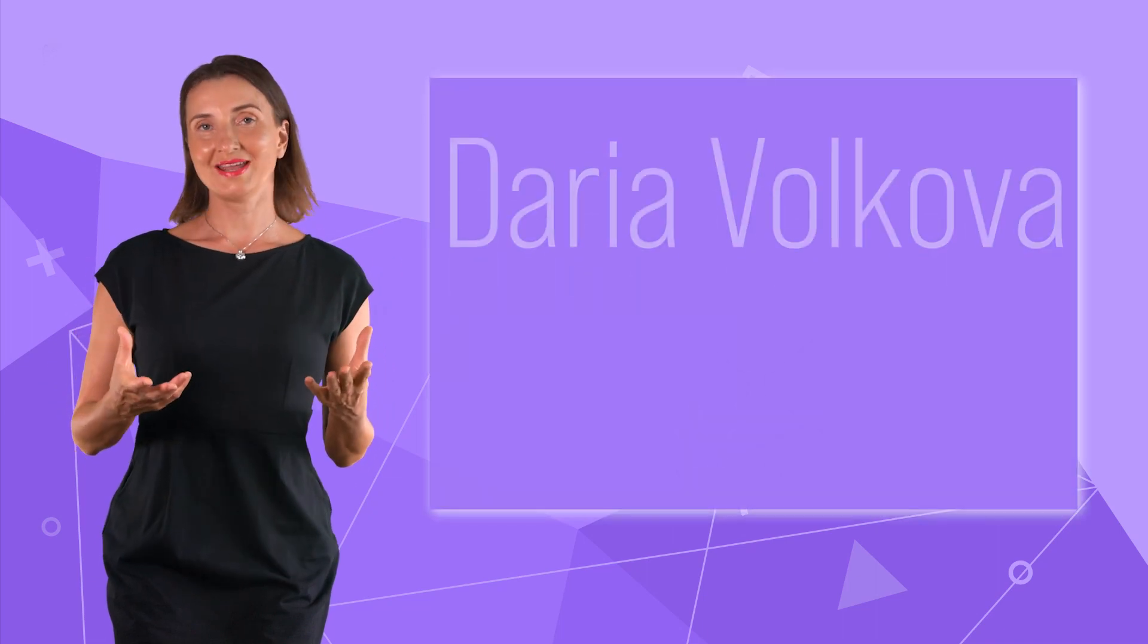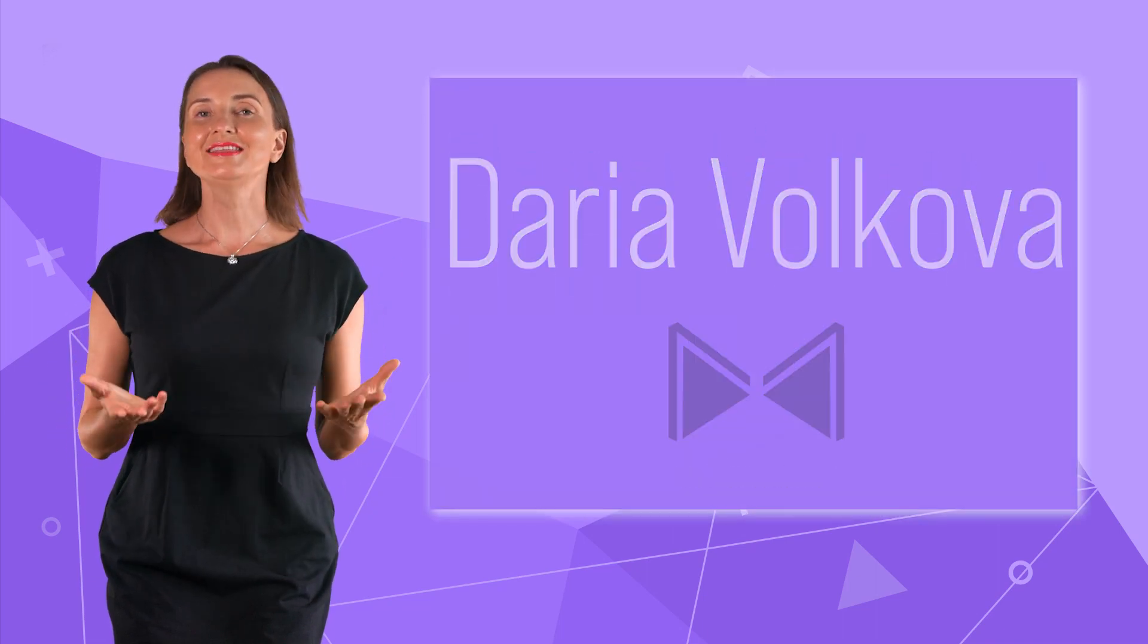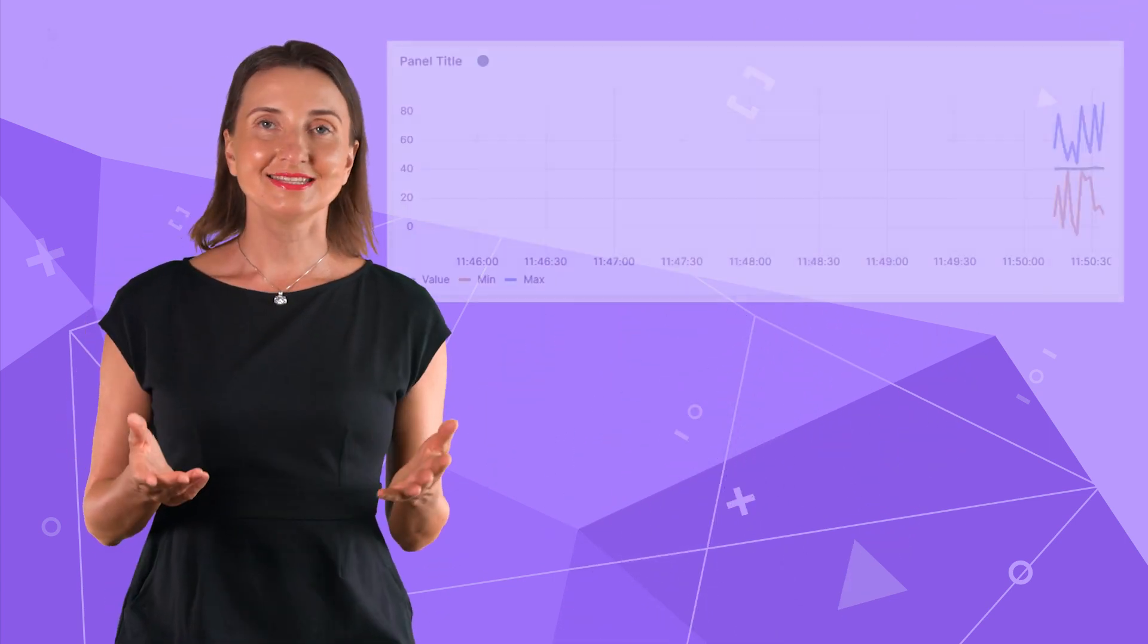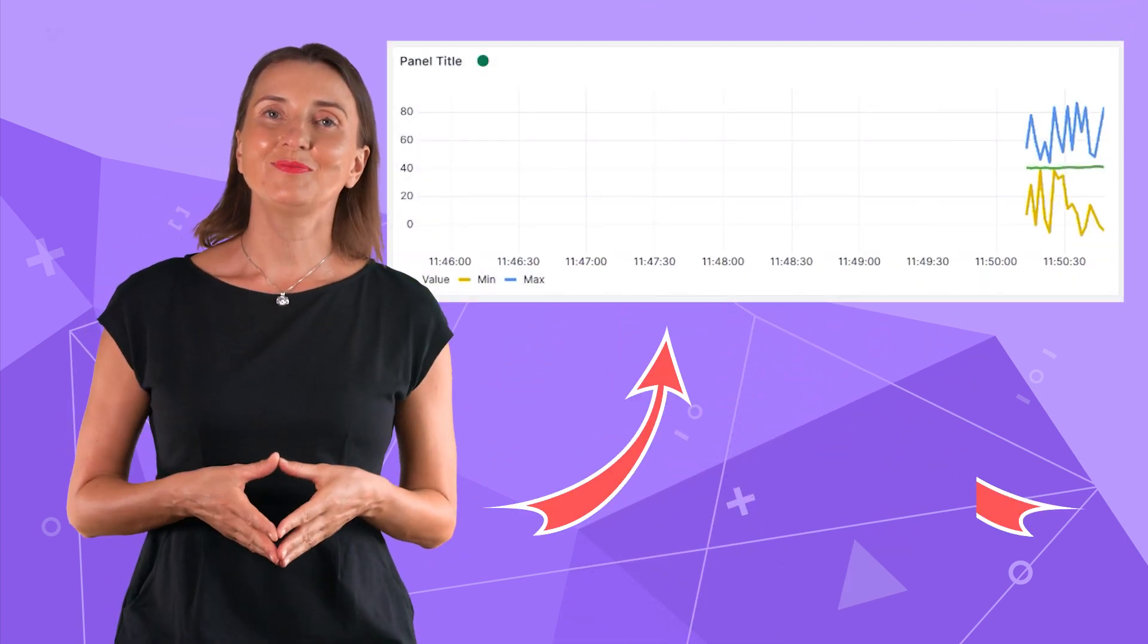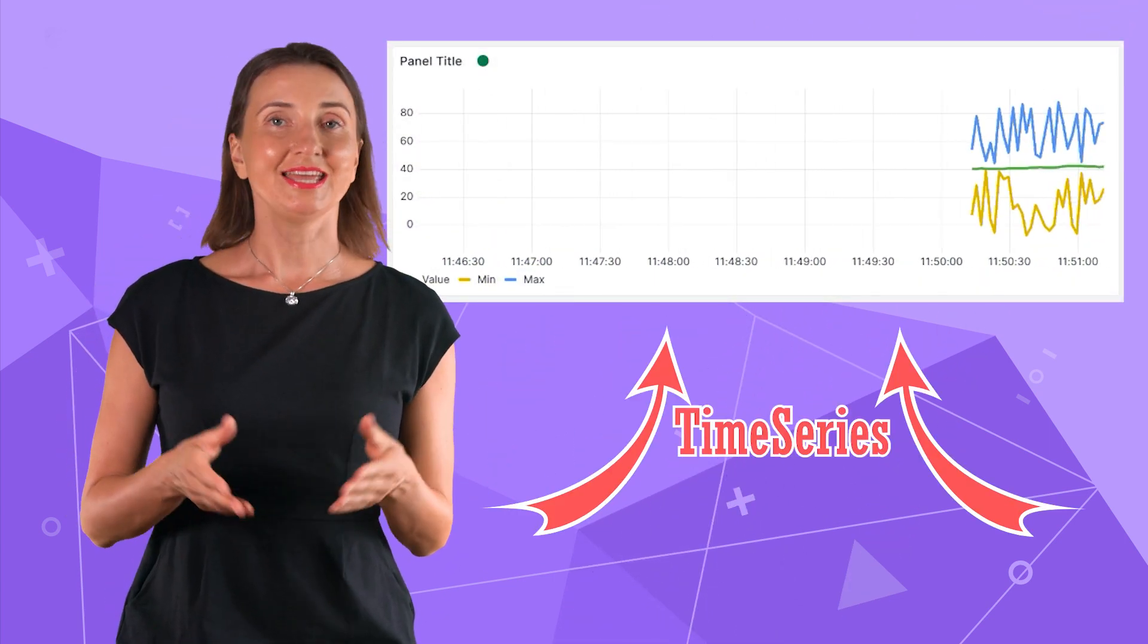Hello and welcome! My name is Daria Volkova and this channel helps utilize Grafana to its full potential. Today let's talk about time series visualization.